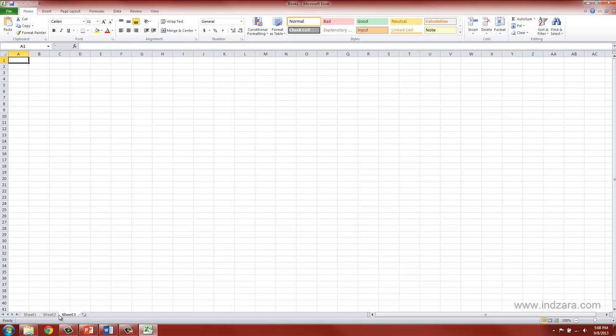So you can create any number of worksheets, you can easily delete, you can move, you can copy, you can also rename these worksheets however you would like.